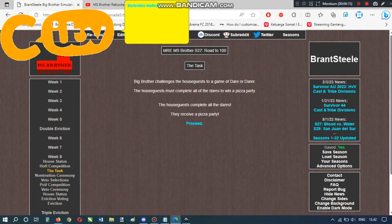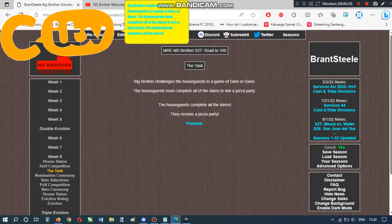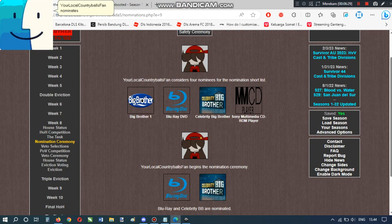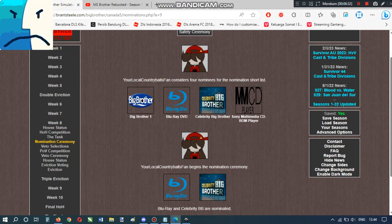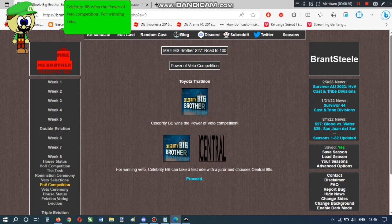Big Brother challenges the houseguests to a game of dare or dare. The houseguests must complete all of the dares to win a pizza party. The houseguests complete all the dares. They receive a pizza party. Your local country balls fan nominates Blu-ray and Celebrity BB. Blu-ray has to go! Celebrity BB wins the power of veto competition. For winning veto, Celebrity BB can take a test ride with a juror and chooses Central 98s.